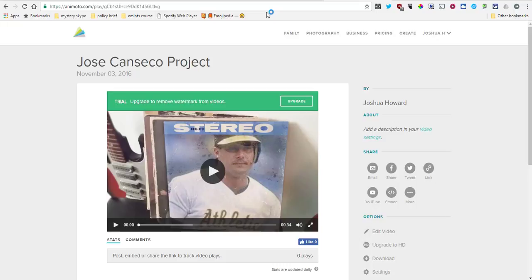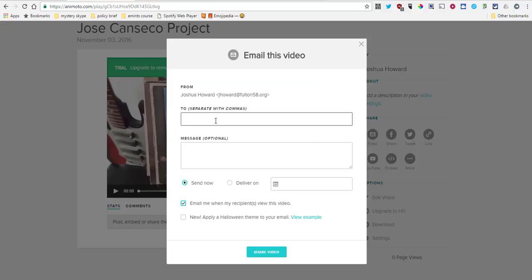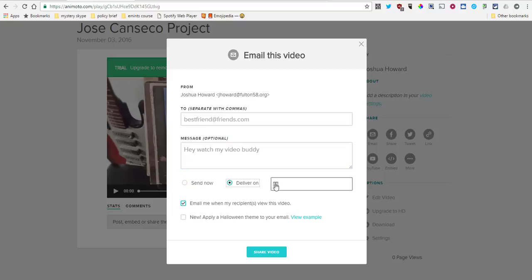Your next option is direct email. You can put in your email addresses and say, 'Hey, watch my video buddy.' You can send it to a parent or something, and you can actually schedule delivery, which is kind of cool.